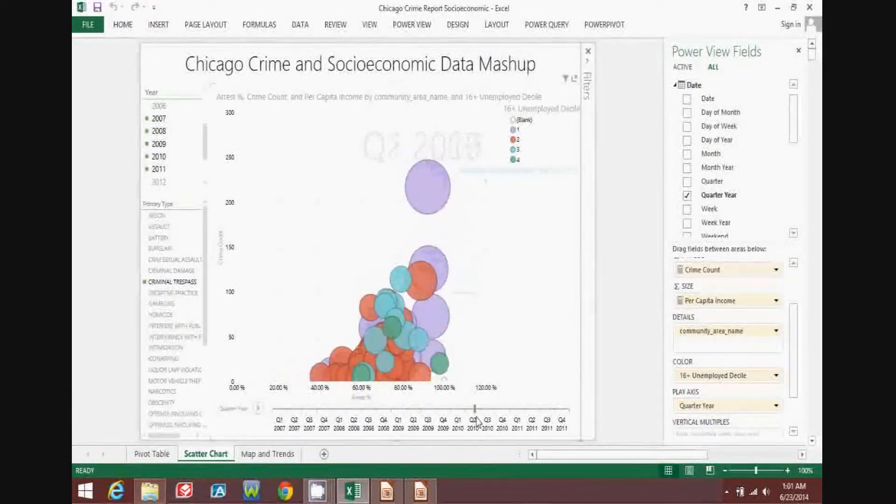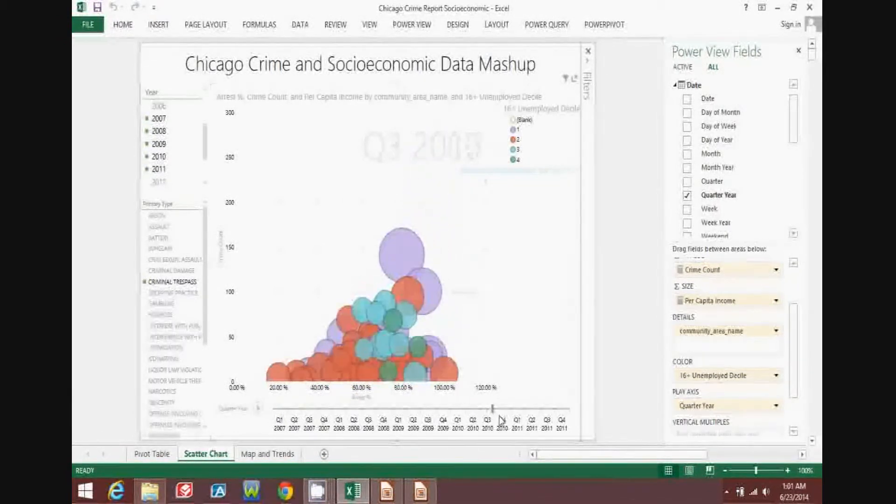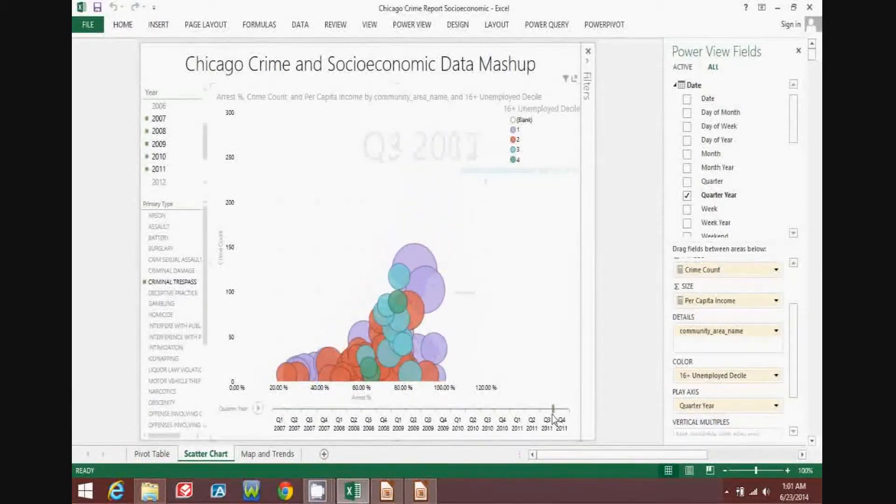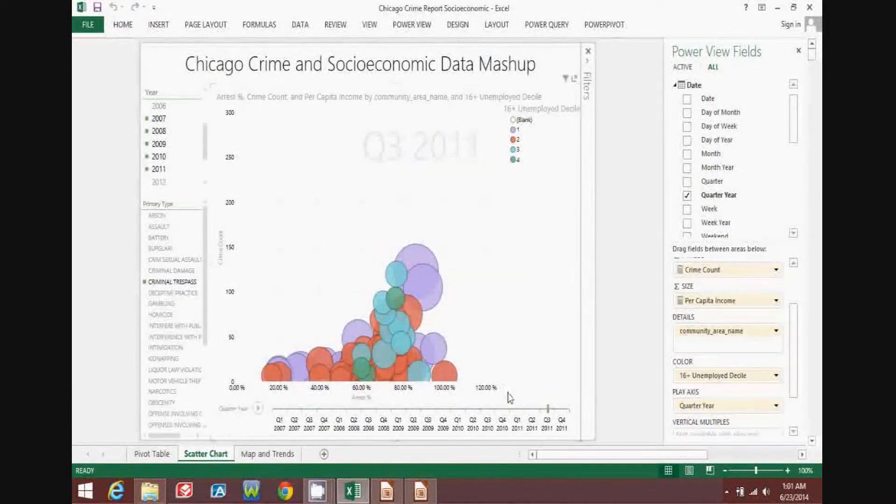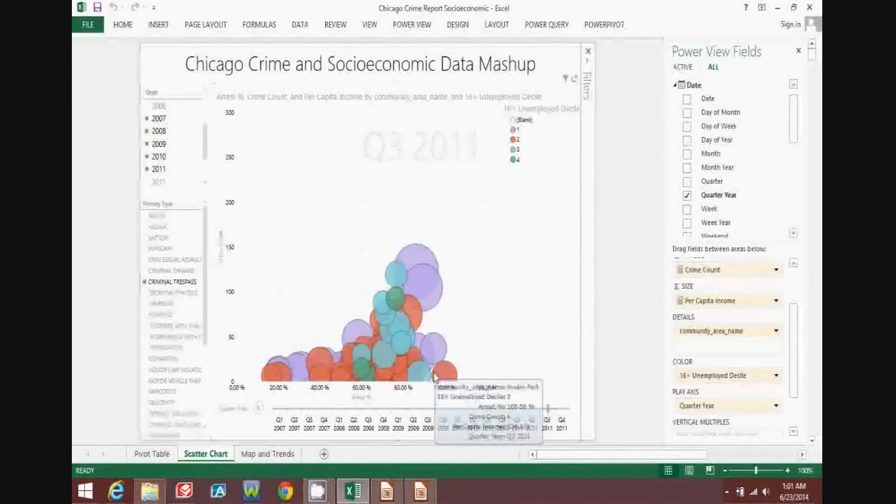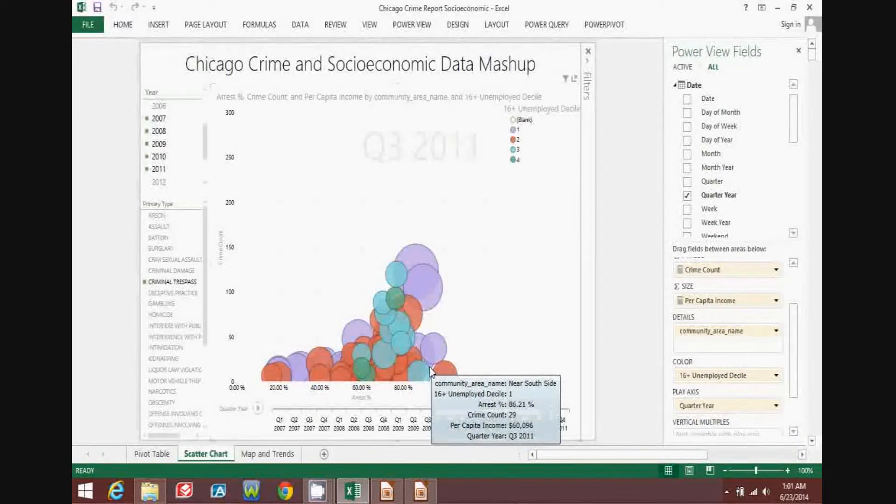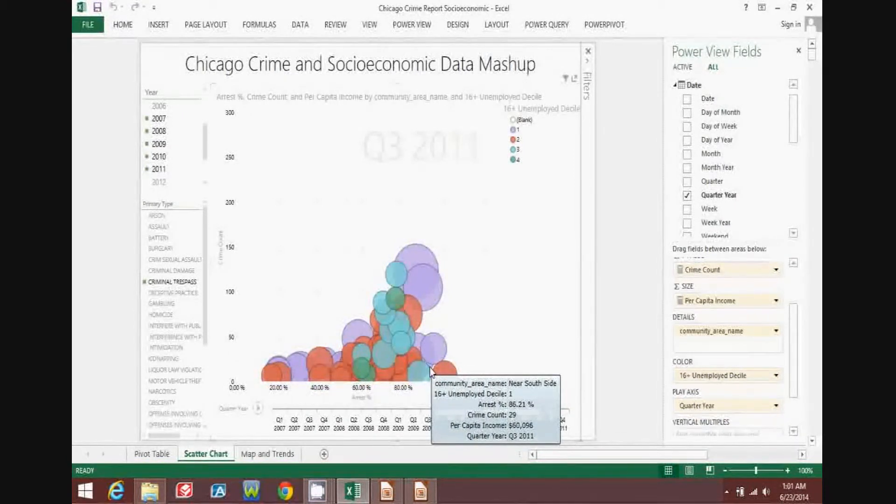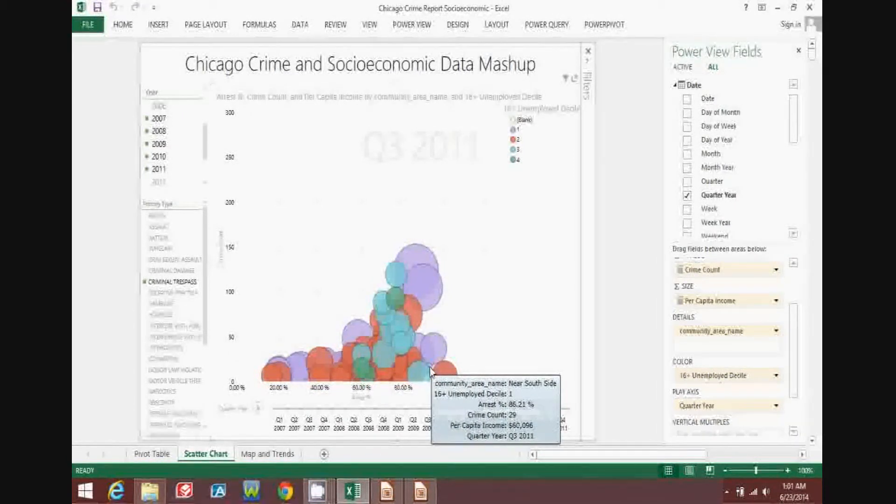By quarter three of 2011, the crime count has gone down significantly and the arrest percent has only declined slightly.